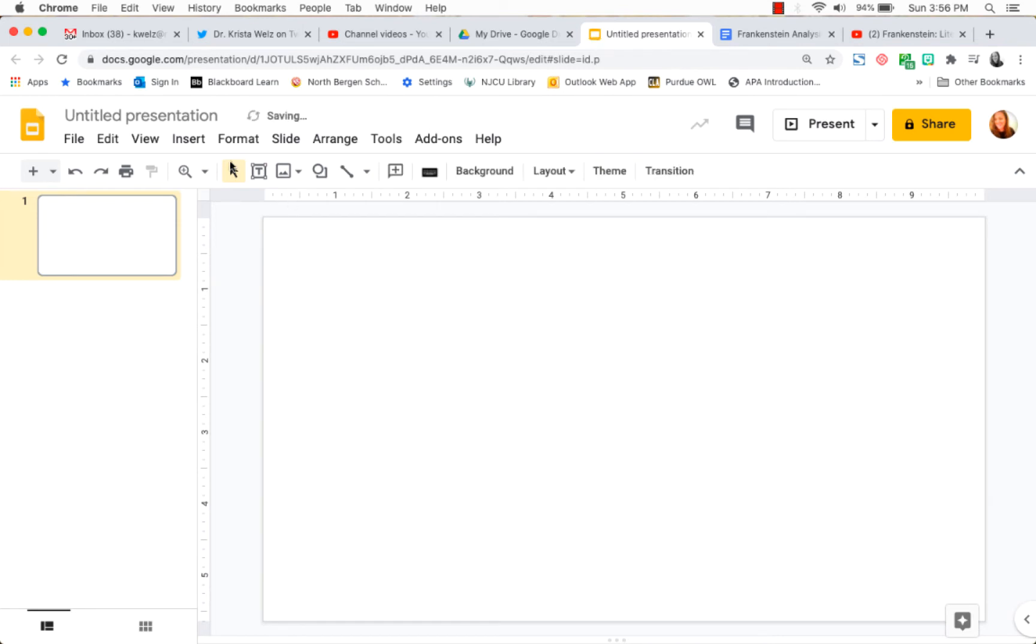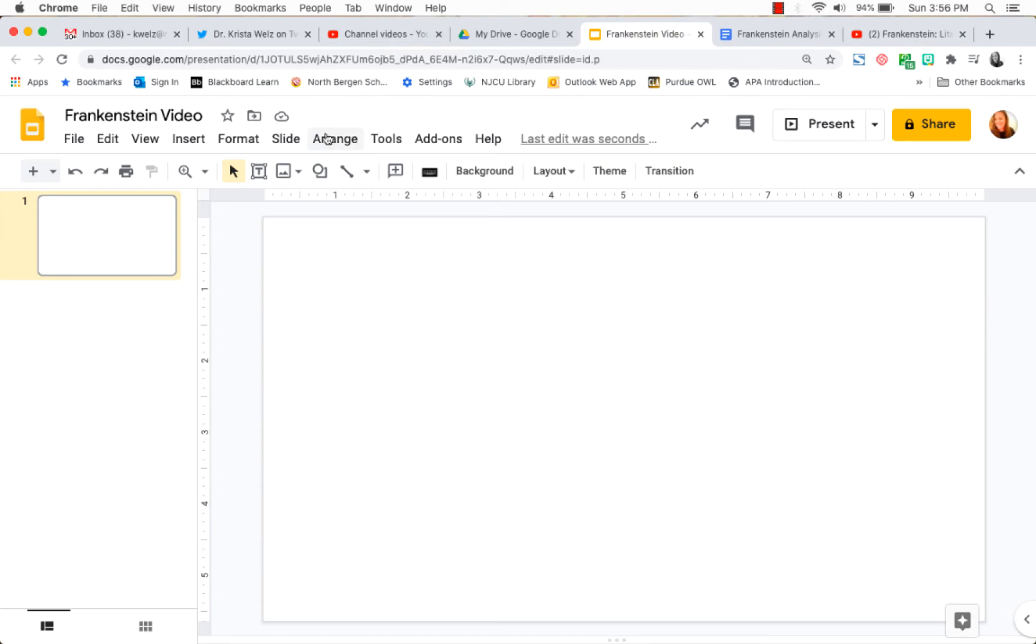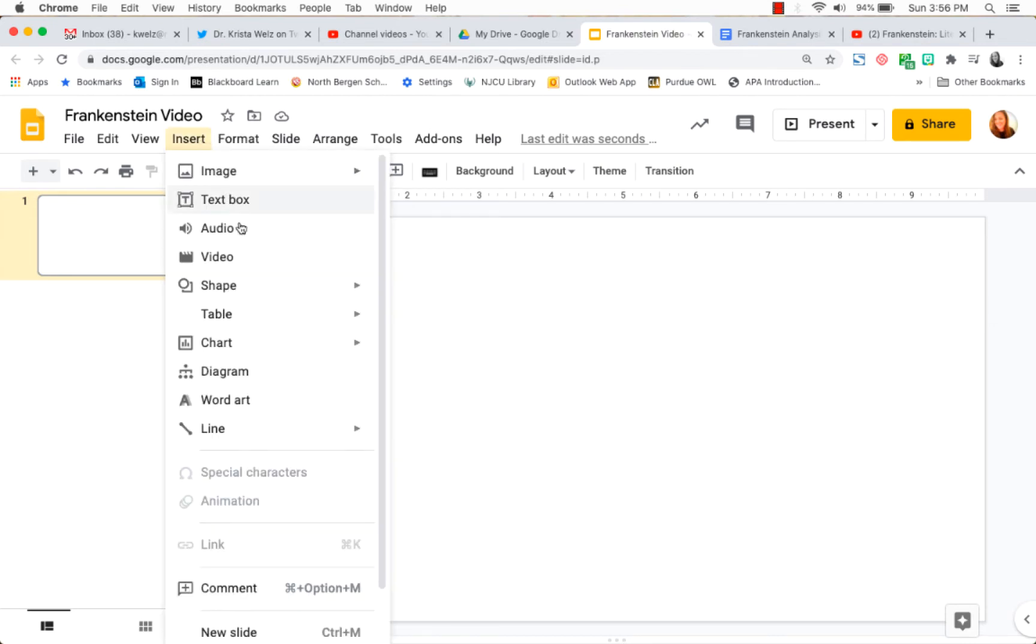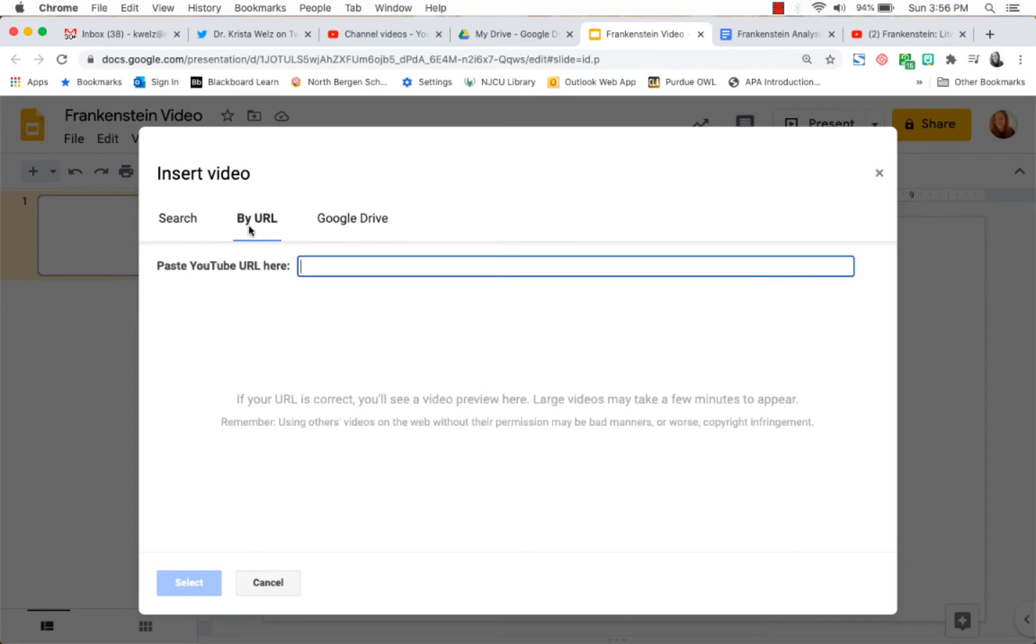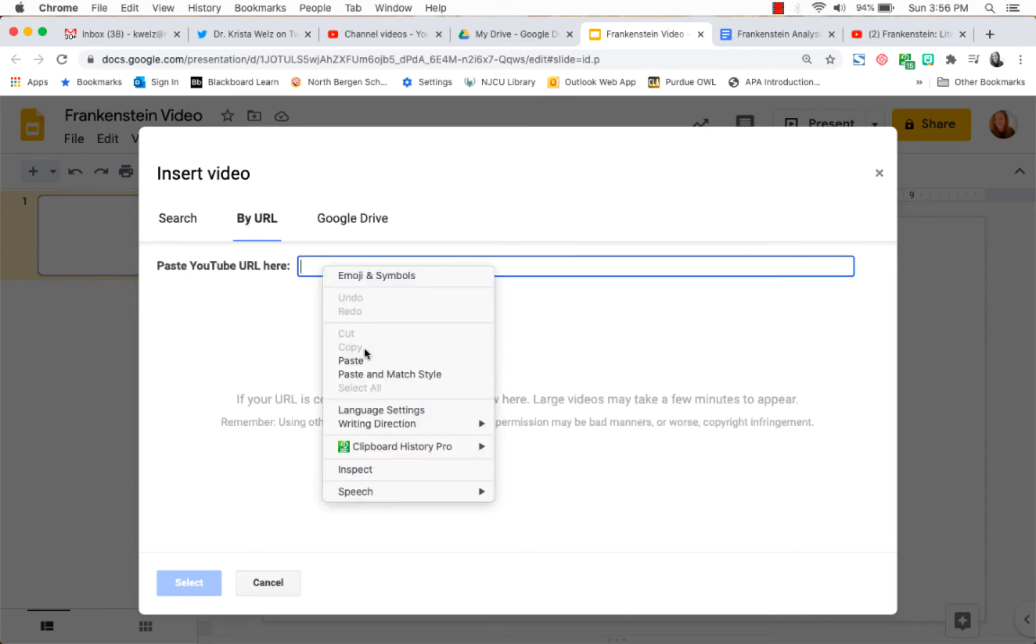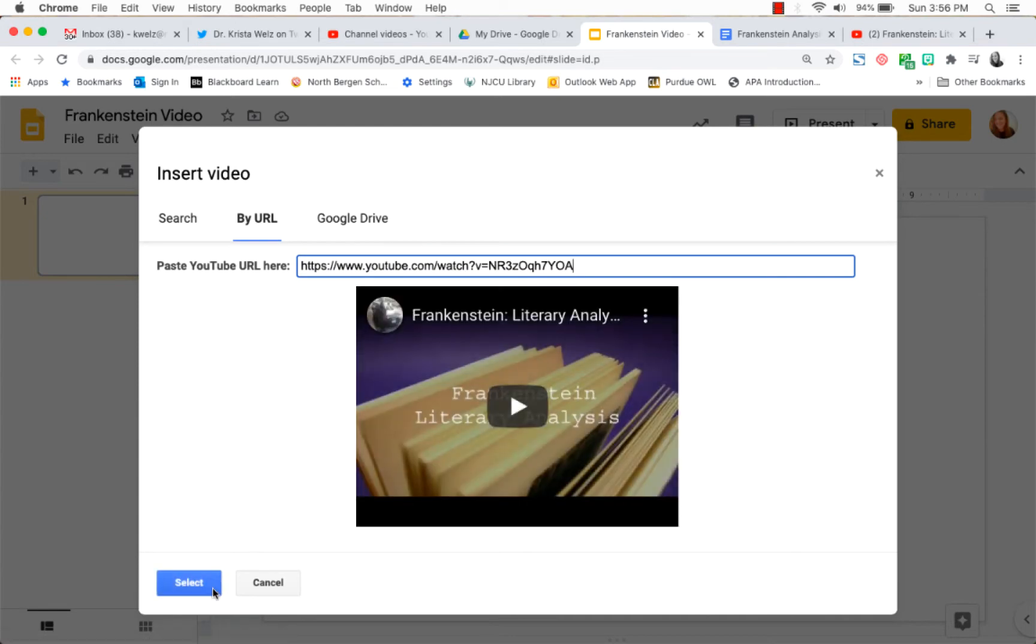What we're going to do now is just type a name for it. I'm going to type in Frankenstein video and then I'm going to go to insert video. Because I want it in YouTube and I know the URL, I'm just going to right click, paste in the URL, and click select.